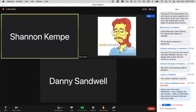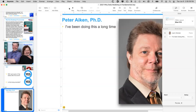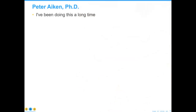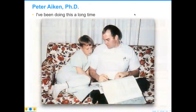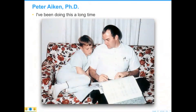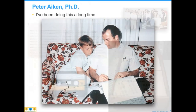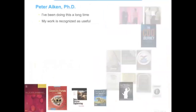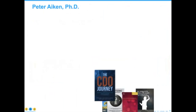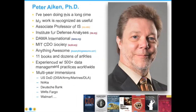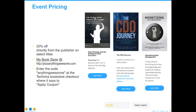Peter is an internationally recognized data management thought leader. Many of you already know him or have seen him at conferences worldwide. He has more than 30 years of experience and has received many awards for his outstanding contributions to the profession. He has written dozens of articles and 11 books, the most recent being 'Your Data Strategy.' Peter is experienced with more than 500 data management practices in 20 countries. Some of the most important and largest organizations in the world have sought out his expertise, including the U.S. Department of Defense, Deutsche Bank, Nokia, Wells Fargo, the Commonwealth of Virginia, and Walmart.